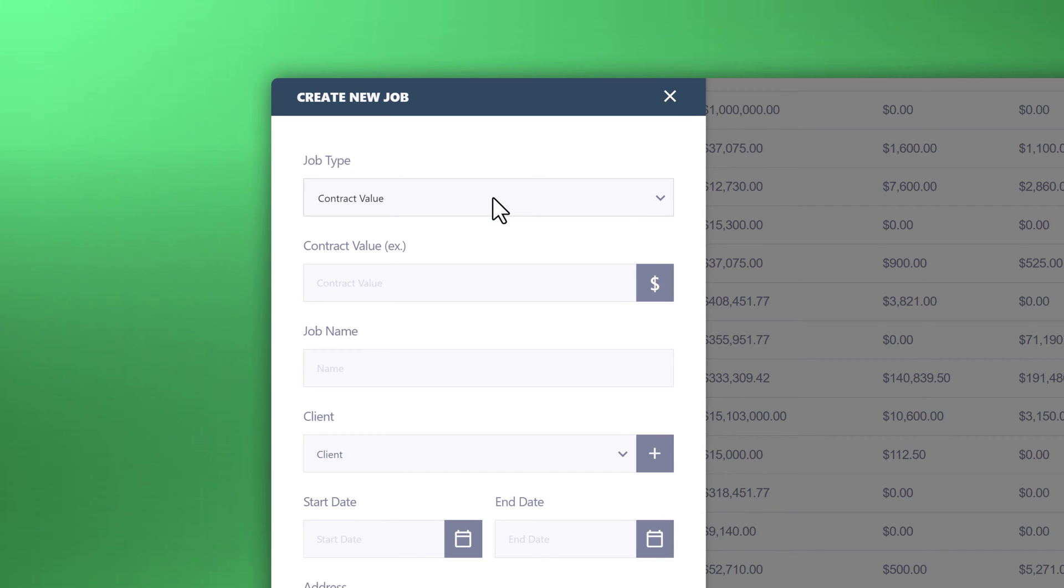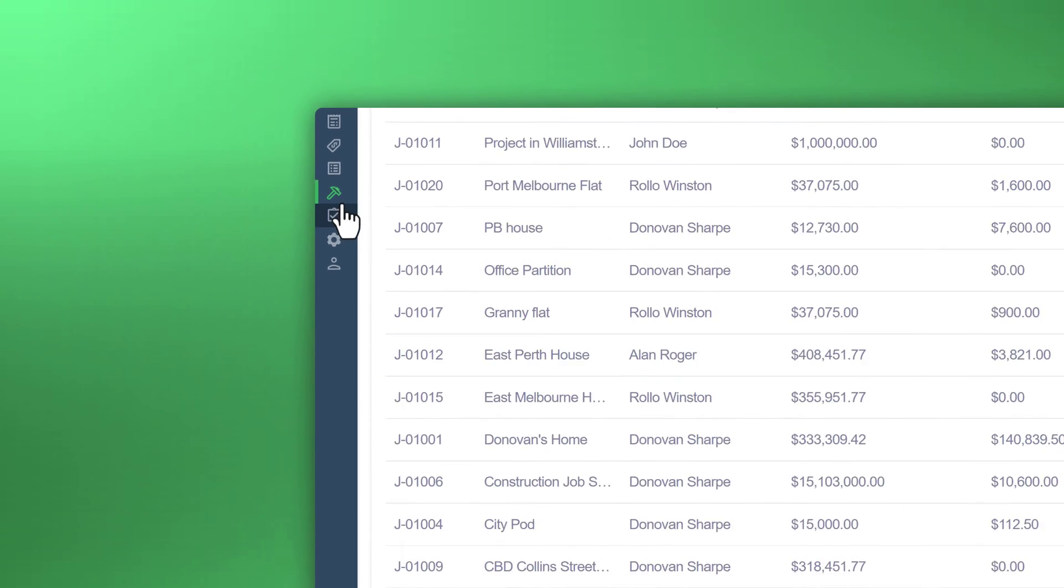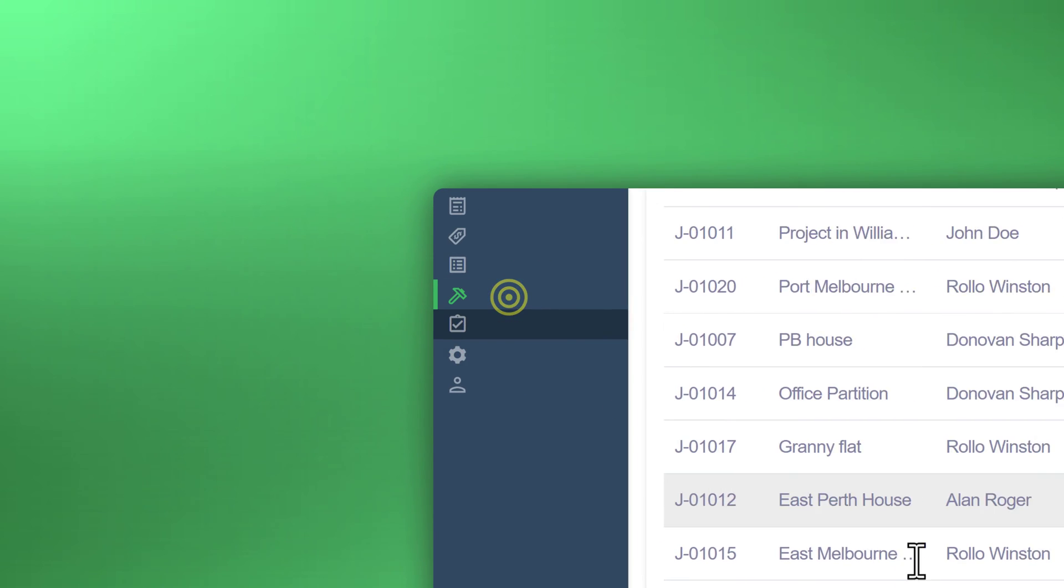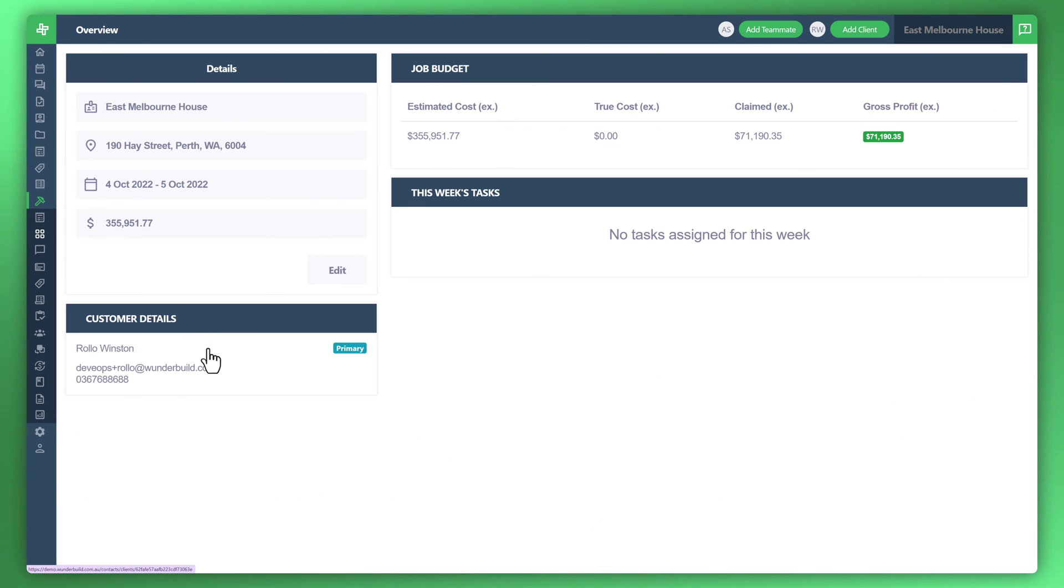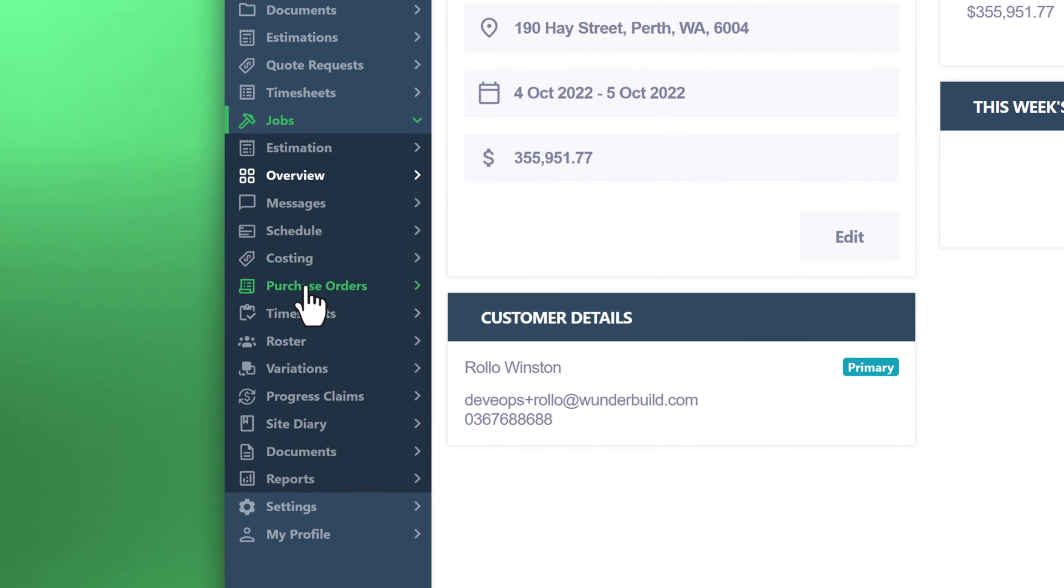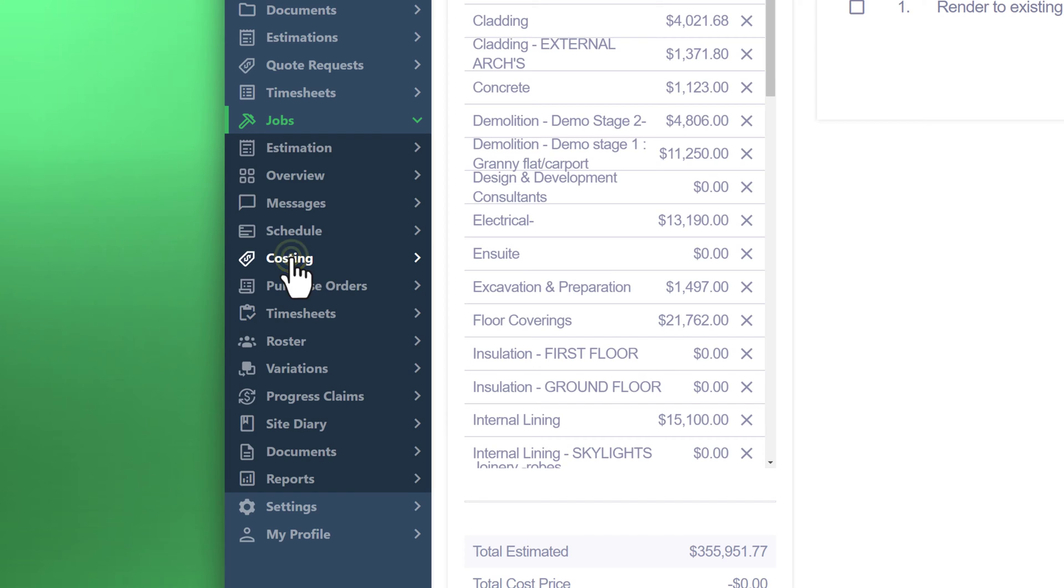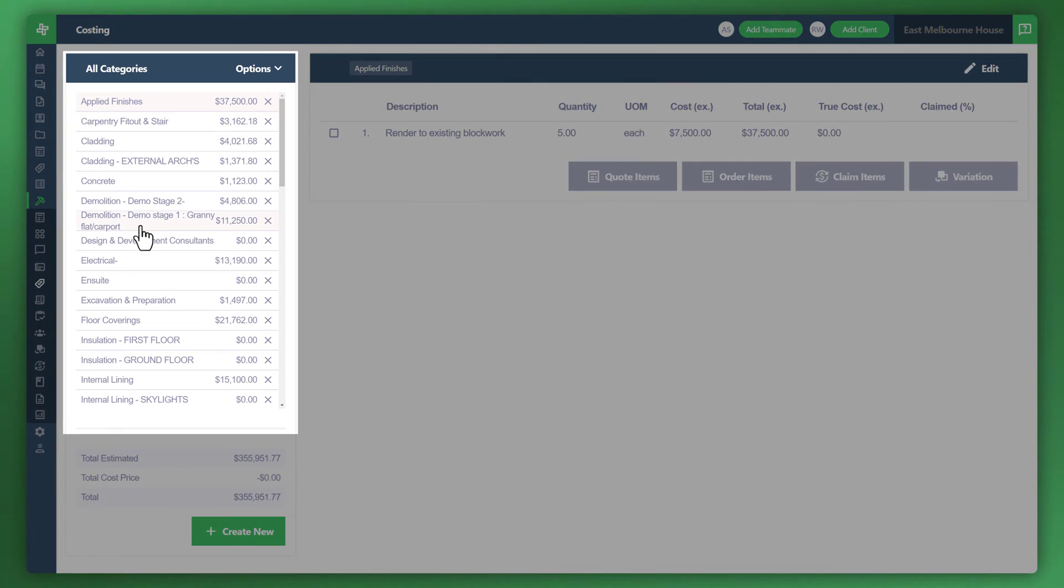In order to create or manage your claims, all you need to do is close this off, go to your job section, hit this sample job here, go to the menu to the left, and go to your costing.